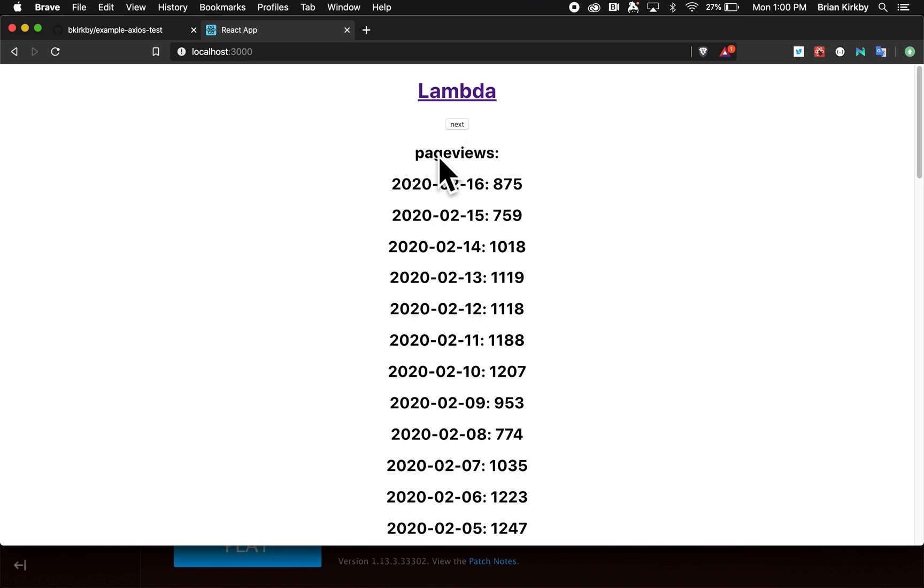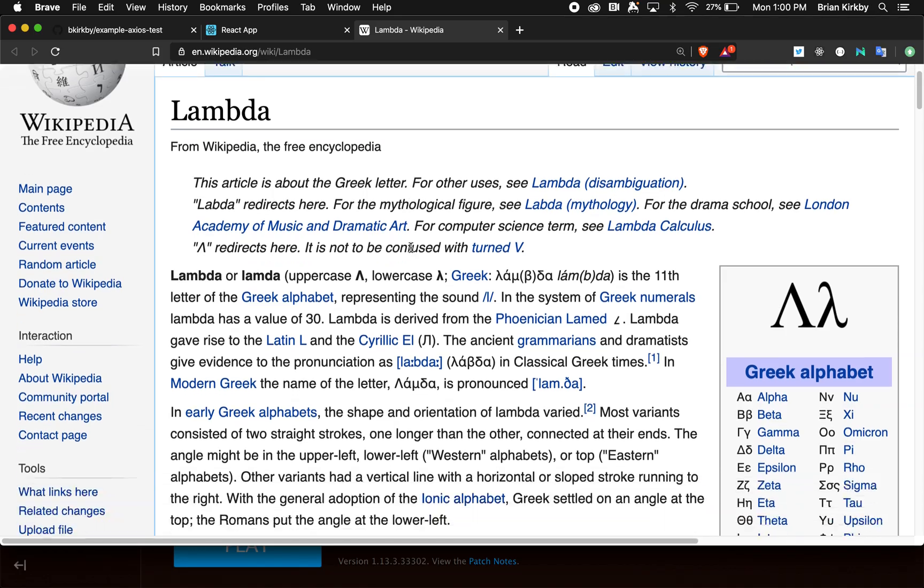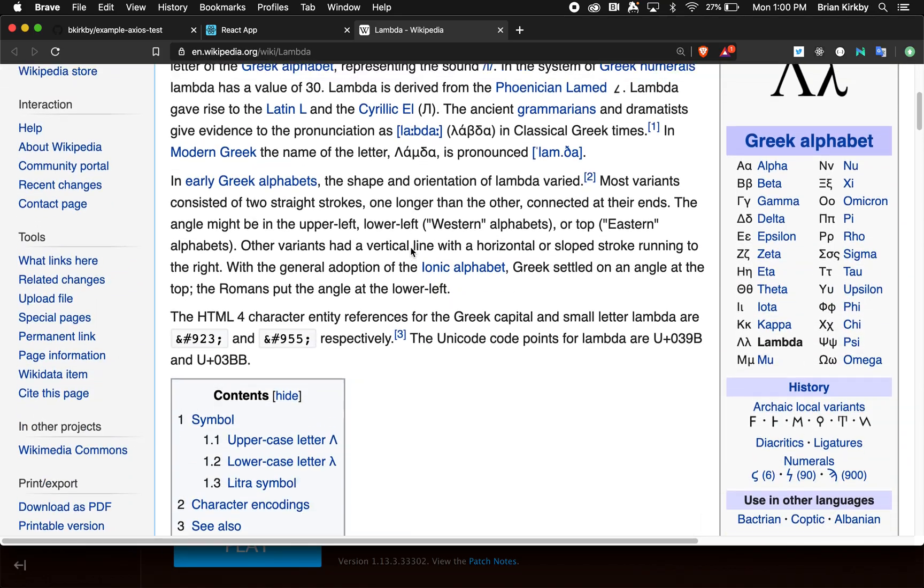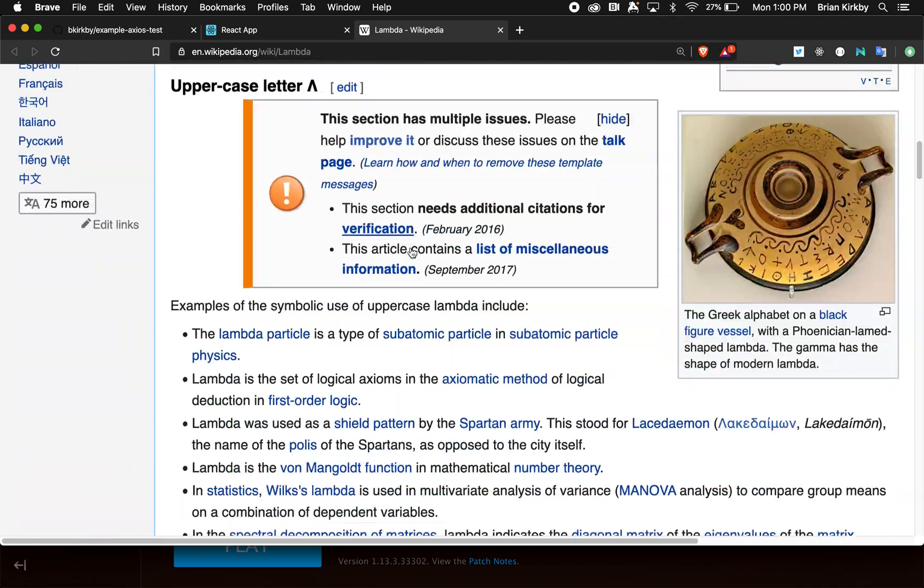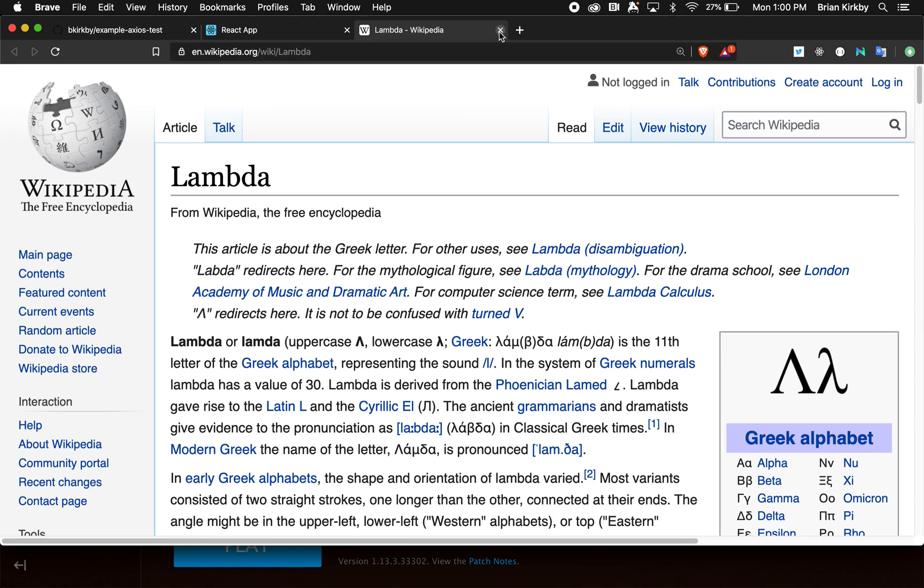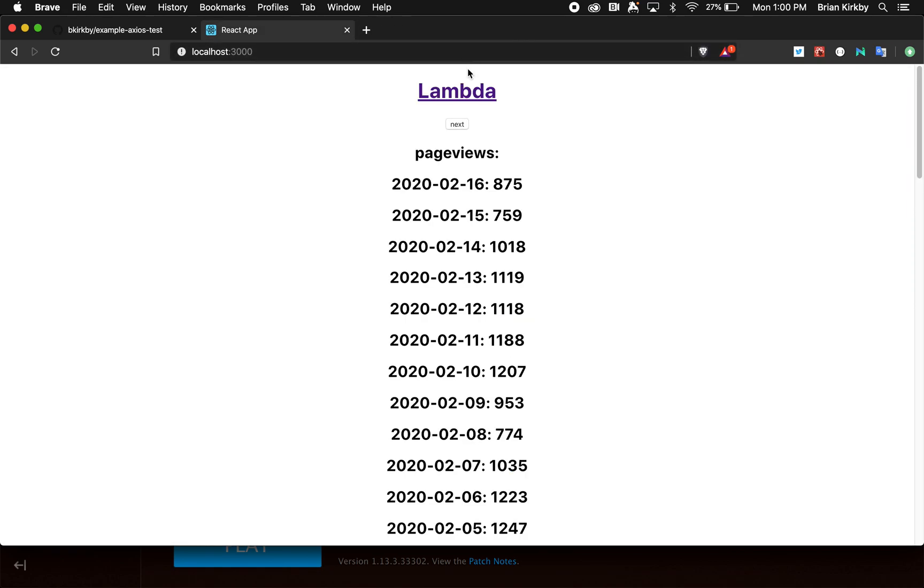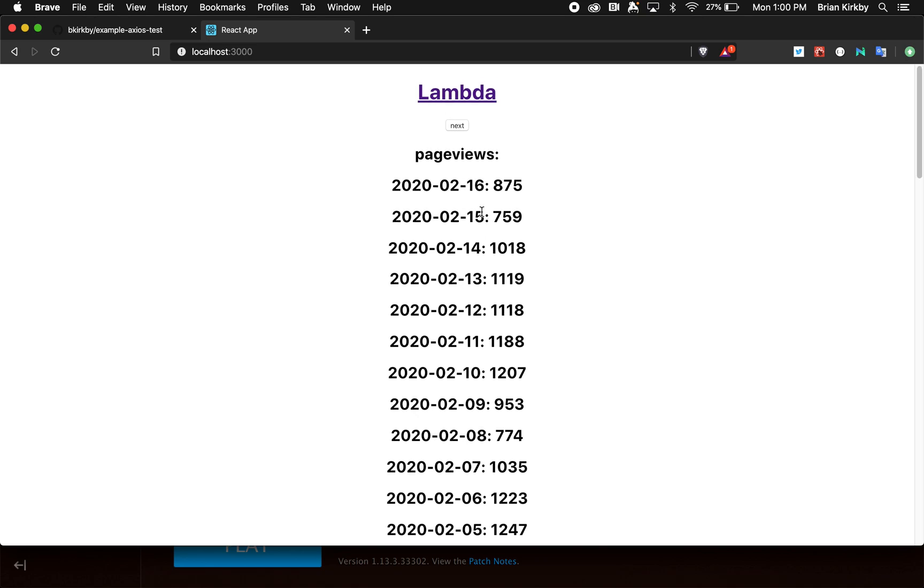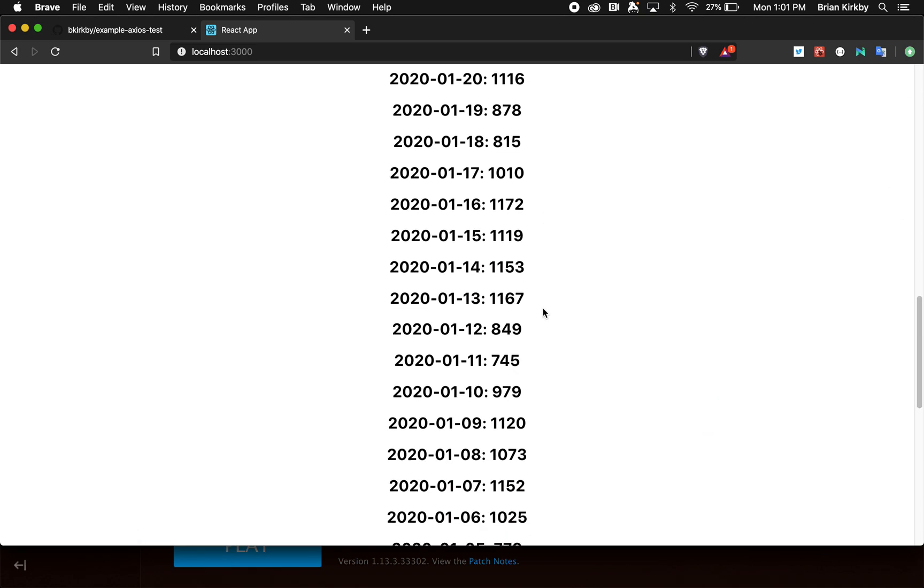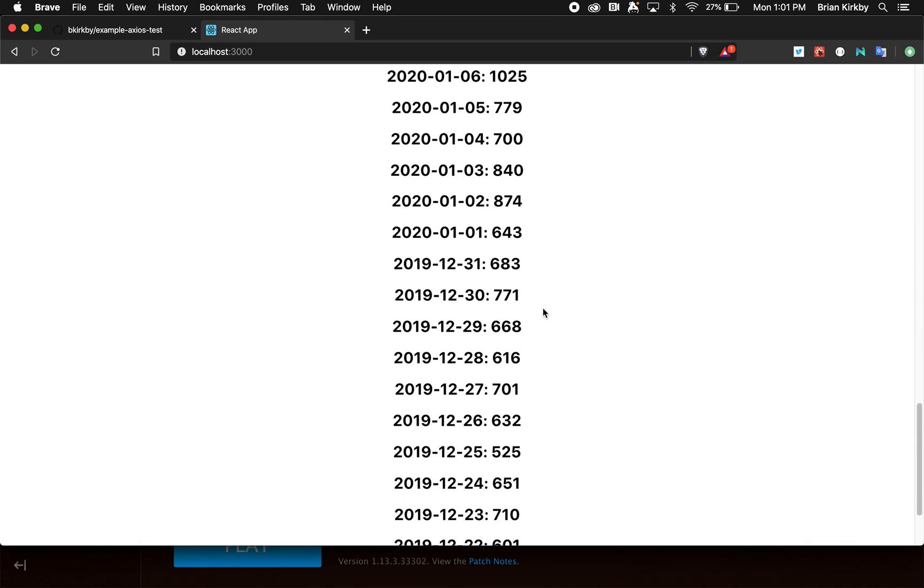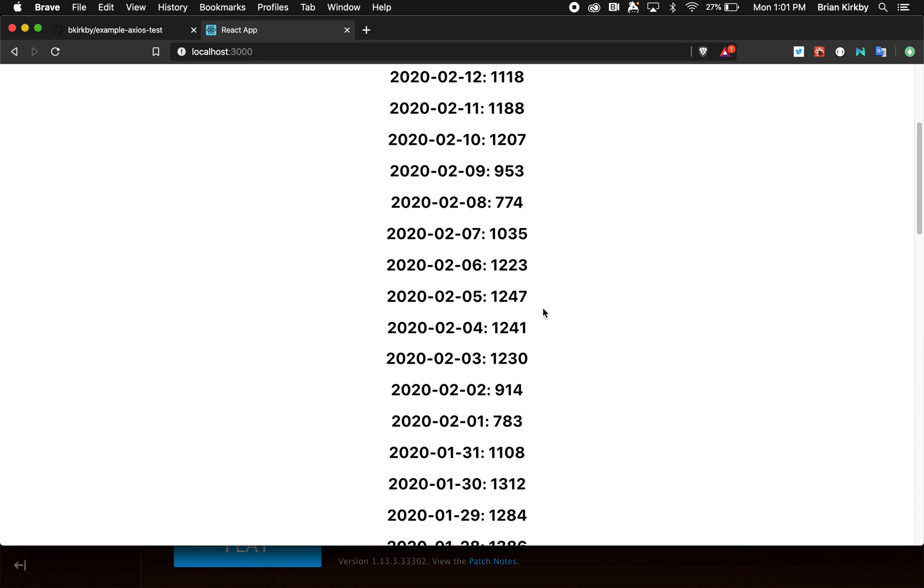To illustrate this I've created a Wikipedia application. It starts by showing the Lambda page with a link to it. Lambda is a Greek alphabet letter with a bunch of links. The Wikipedia API pulls back the page views per day for this entry. This shows all the page views you can scroll through for the last couple of months.